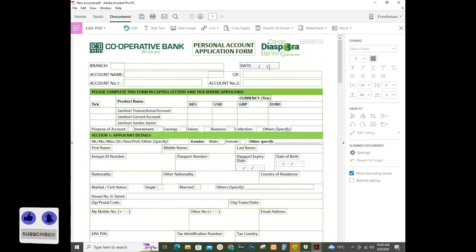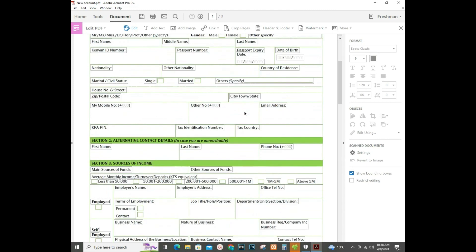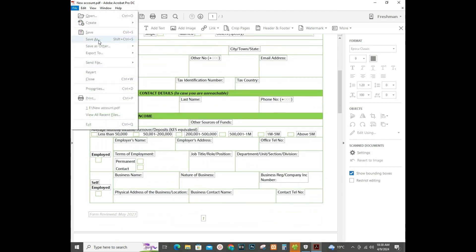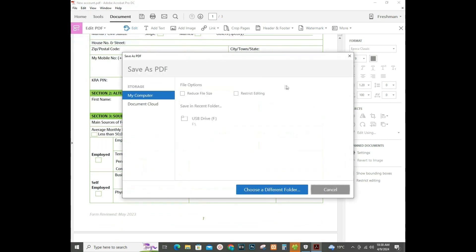So now that my document is editable, I'll click on Save As.